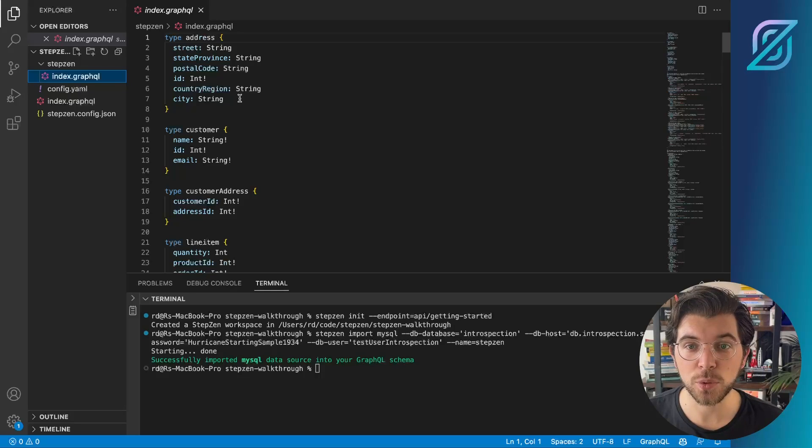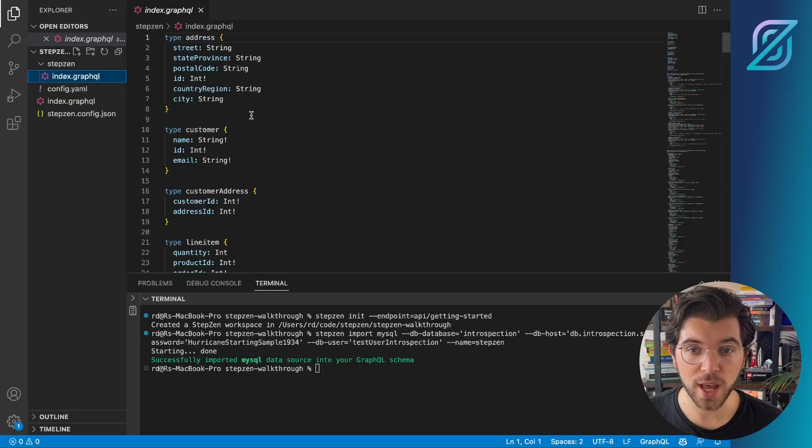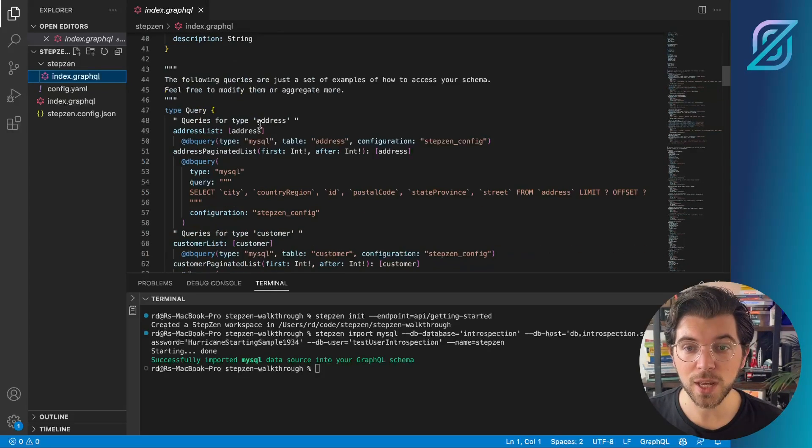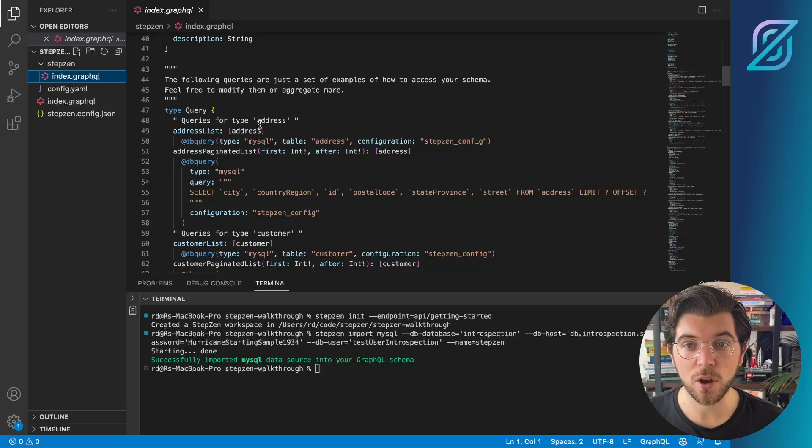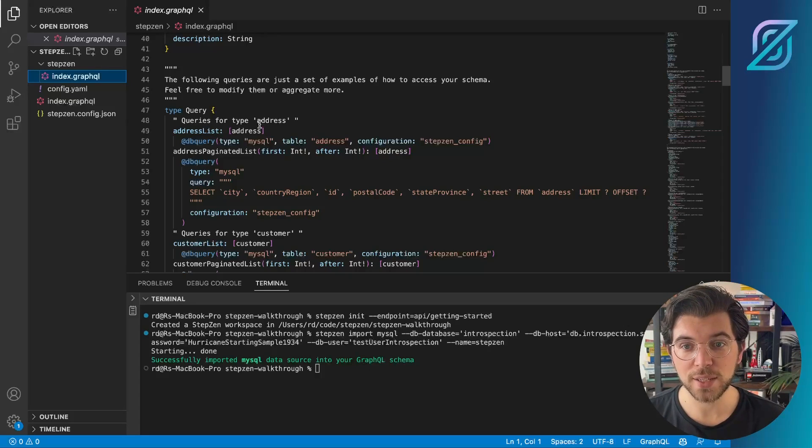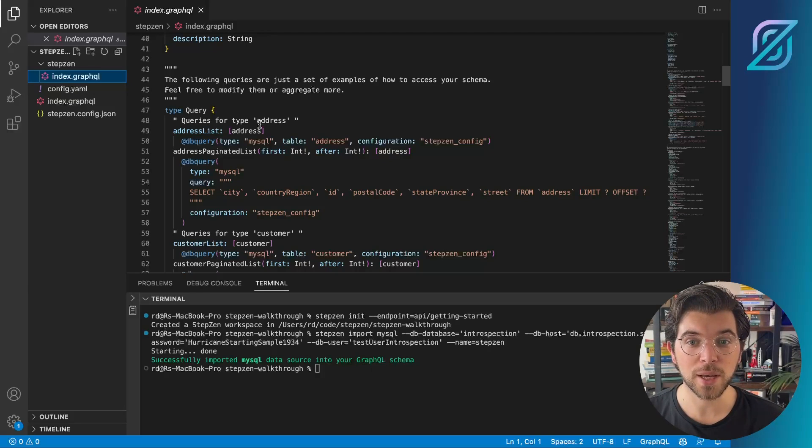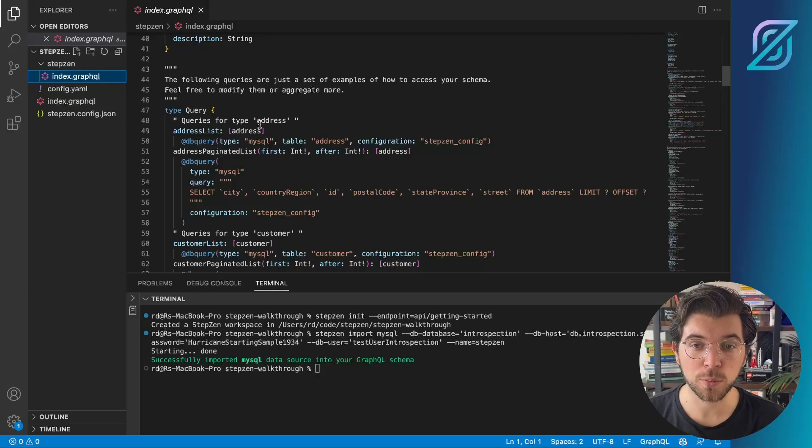And this will include all the tables that I have in my database, including a set of pre-configured queries. And these queries will help me to get the information out of my database and out to the user exploring my GraphQL API.